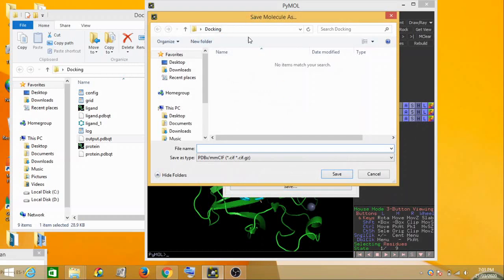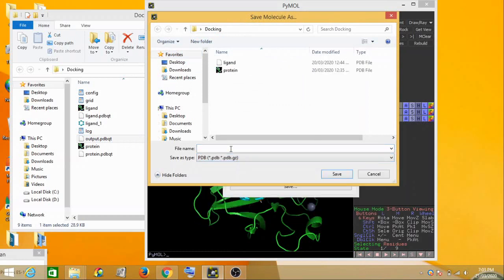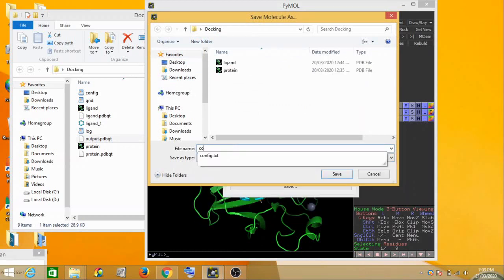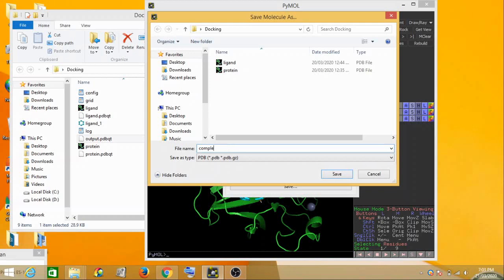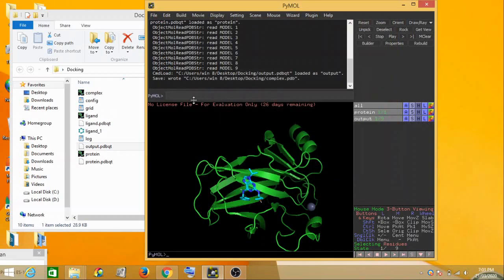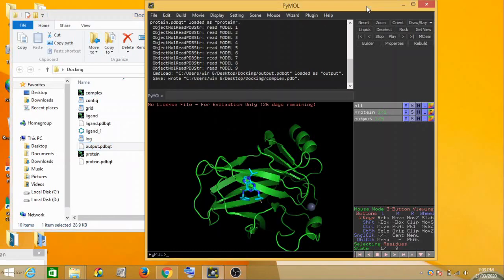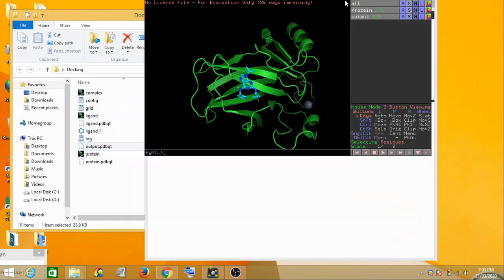You have to save it to whichever folder you want. So this is the docking folder which I had created earlier. I can save it as complex because it's a protein-ligand complex, and then I can select save. So we have the protein-ligand complex being saved here.